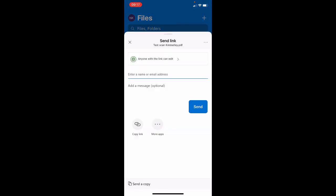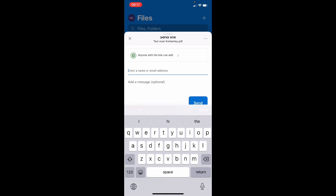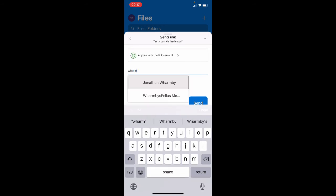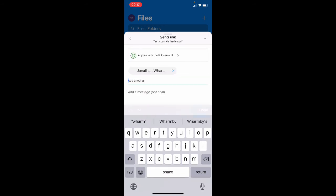I'm going to send it to Mr. Warnby. It says that anyone with a link can edit. I don't mind if he edits it and he will be giving me feedback on it. I'll choose him.